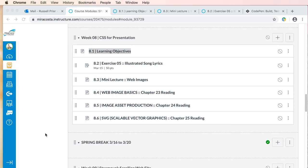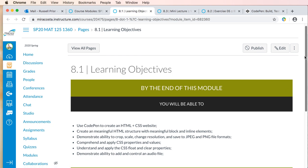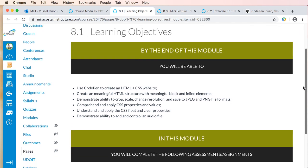Hello everyone, welcome to Week 8. Make sure you check out our Week 8 module in your Canvas class and go ahead and read through the learning objectives so you have an idea of what you will be able to do by the end of the module.